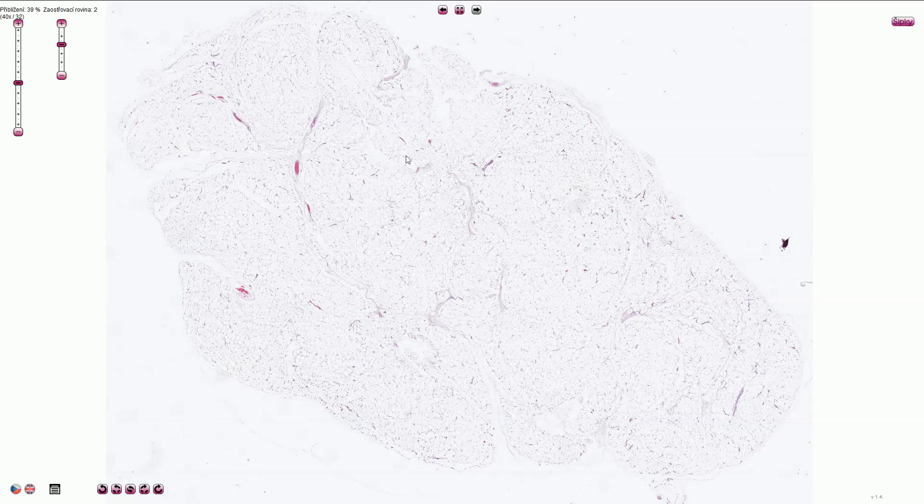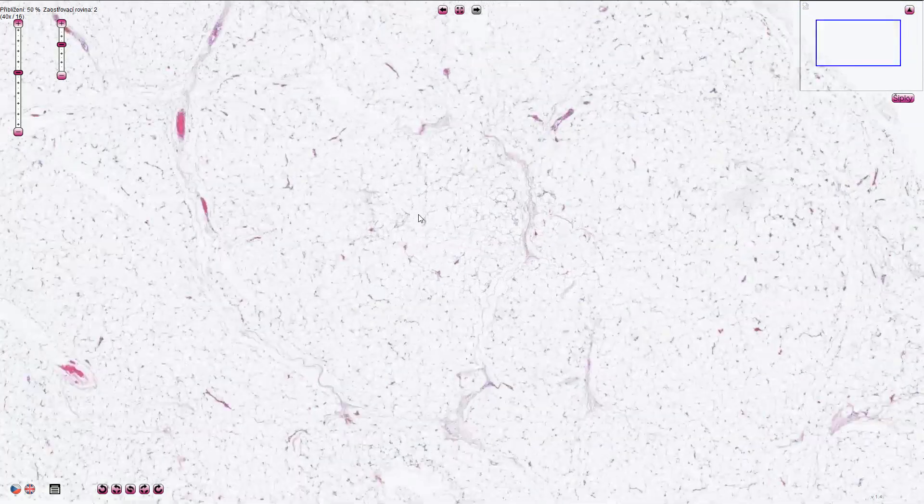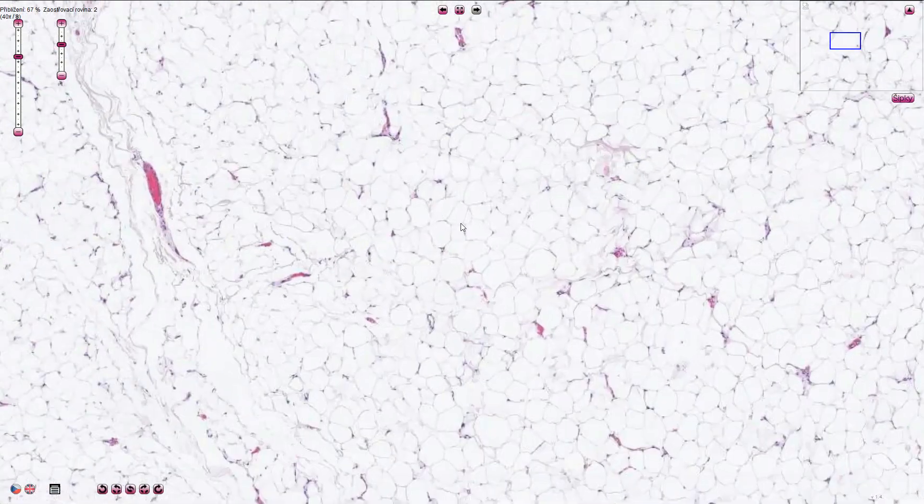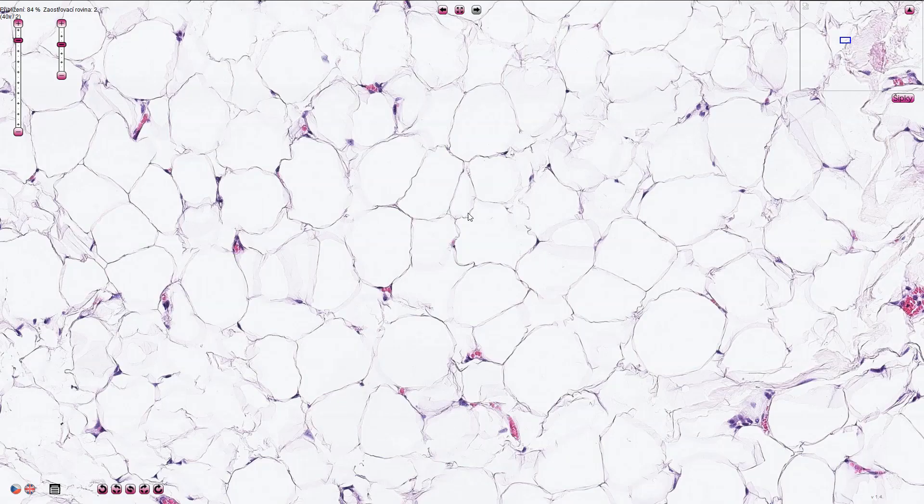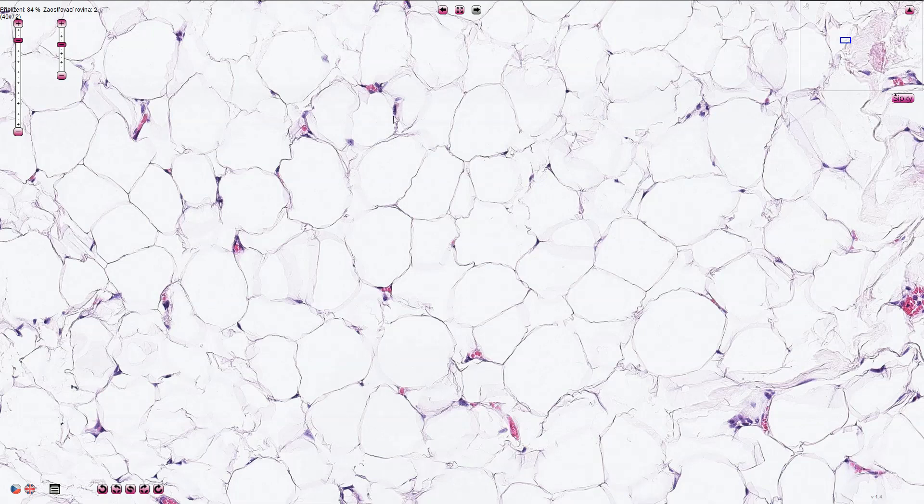It has a slightly lobular appearance and on higher magnification we can see quite uniform fat cells or adipocytes. Only some of these adipocytes have visible nuclei here, here and here.